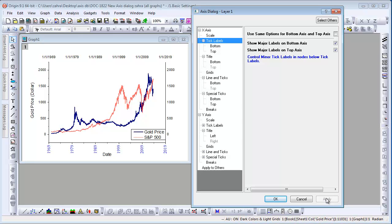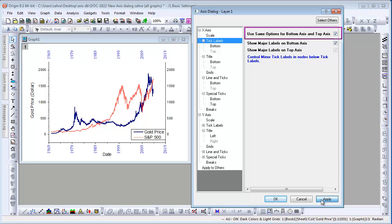A new feature in 9.1 is that if you want the top and bottom axes to have the same settings, you can use the Use Same Options for Bottom and Top Axes checkbox.